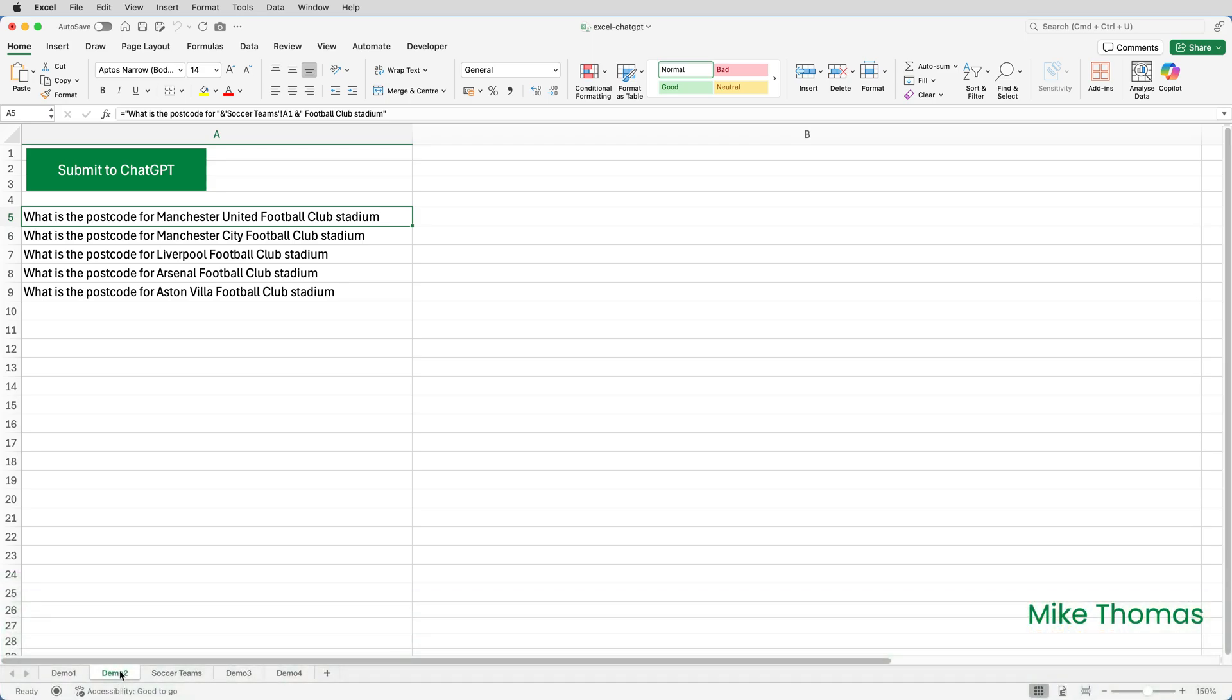The reason I added football club stadium is because Liverpool is a place in its own right, with several postcodes, and on my first attempt, it assumed Manchester City was referring to the city of Manchester. I then copied that formula down, so what I've ended up with is five text strings, which will be the prompts I submit to ChatGPT. As you can see, this sheet has a button on it with the same macro attached. So let's click the button and see what it comes up with.